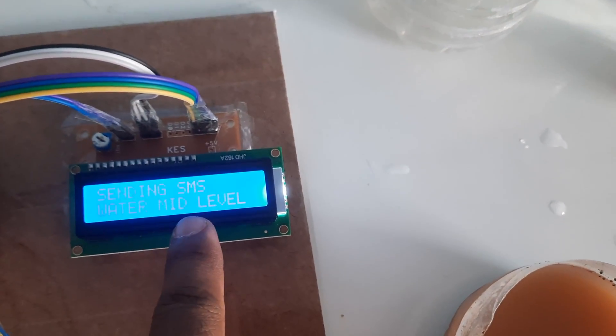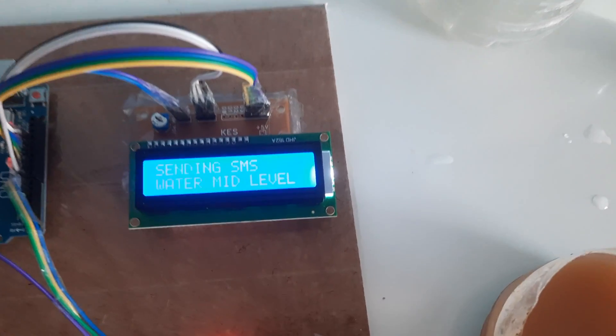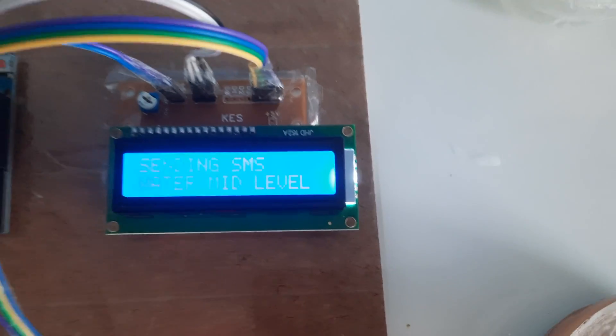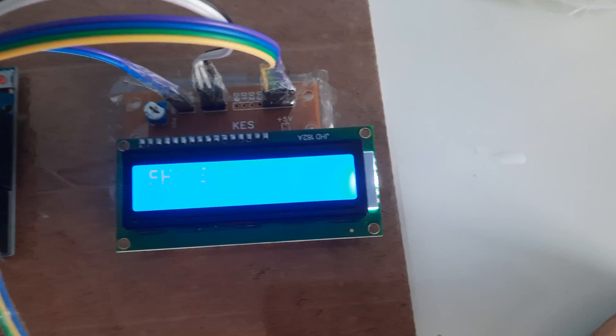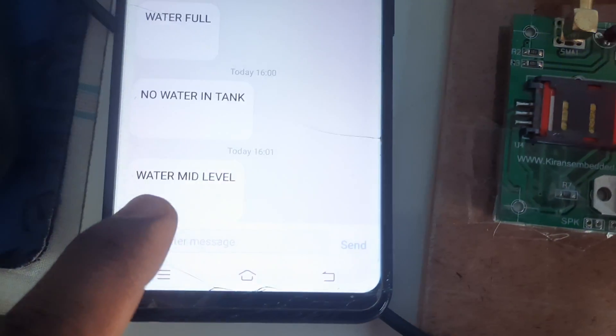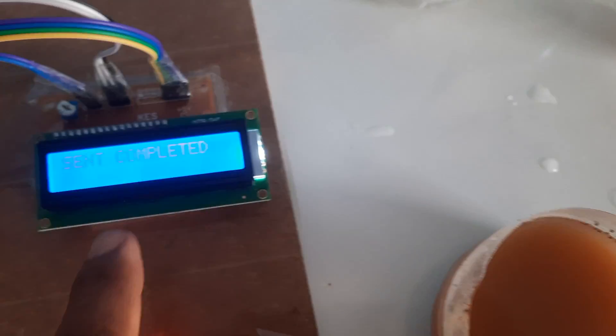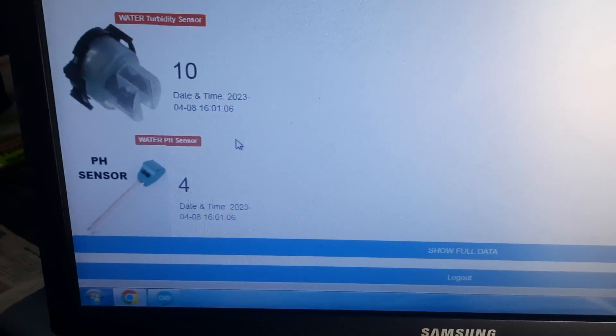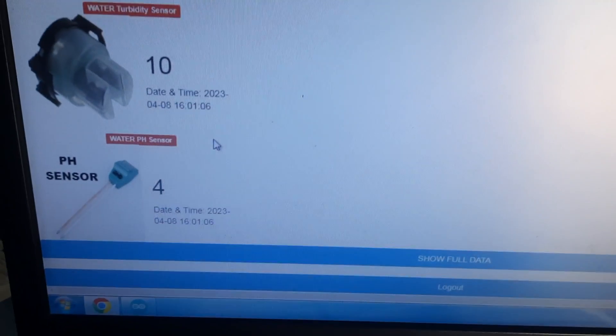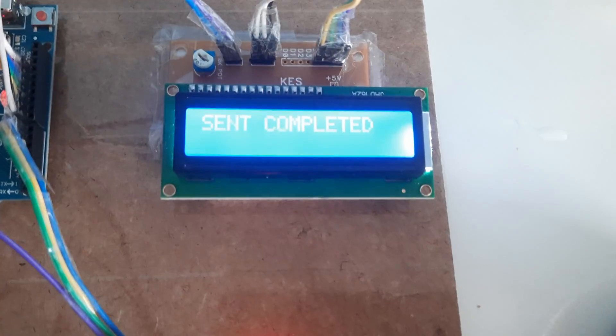Sending SMS: water at mid level. Water at mid level alert sent. pH is 6, salt water. Send completed — the value will update on the web page.